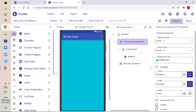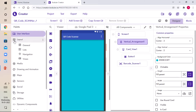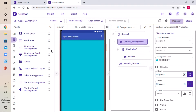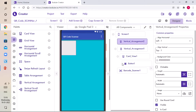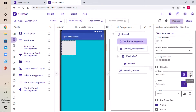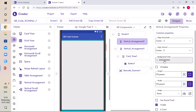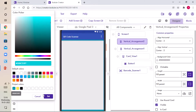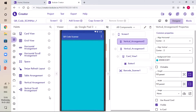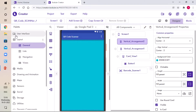We need one more component which is Vertical Arrangement again. Go to Layout, go to General, and drag and drop Vertical Arrangement. Inside VParent with VParent, set Align Vertical Center and Align Horizontal Center, and set the background color the same as the first one — click Set.